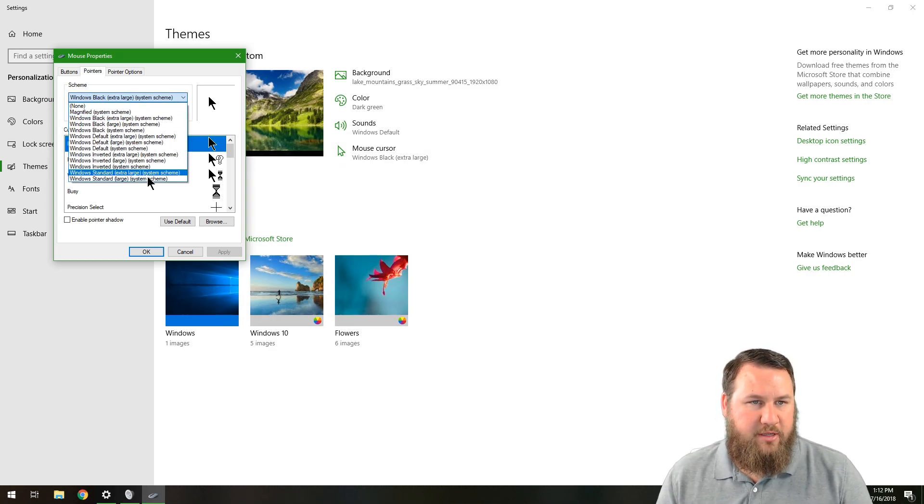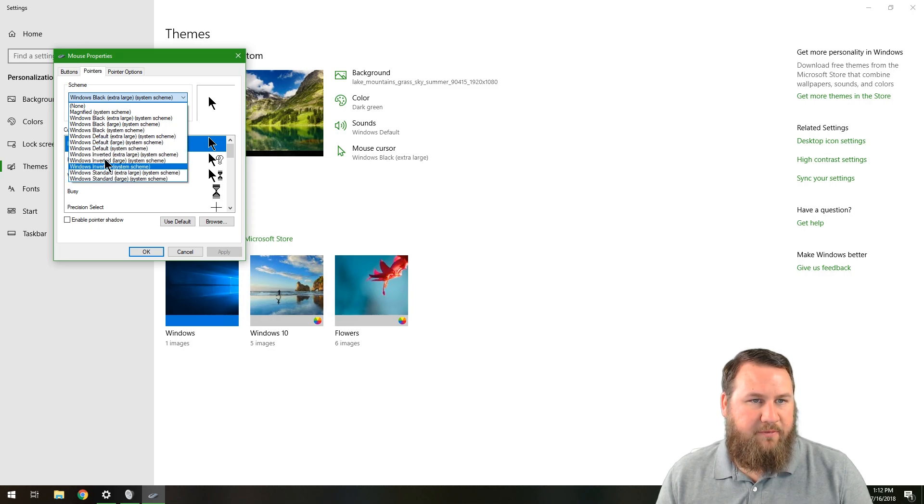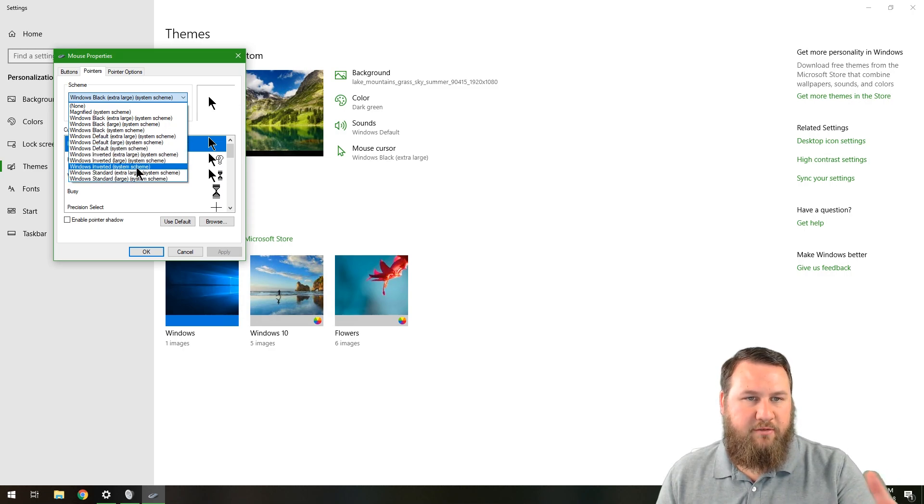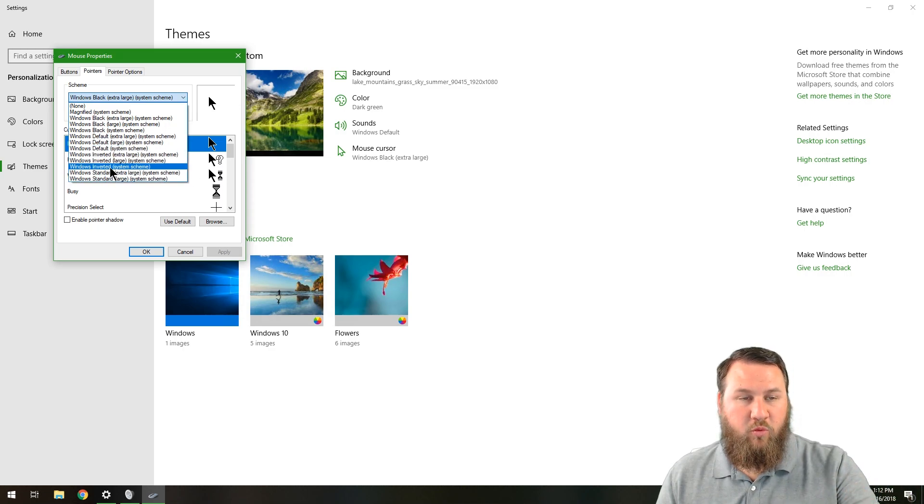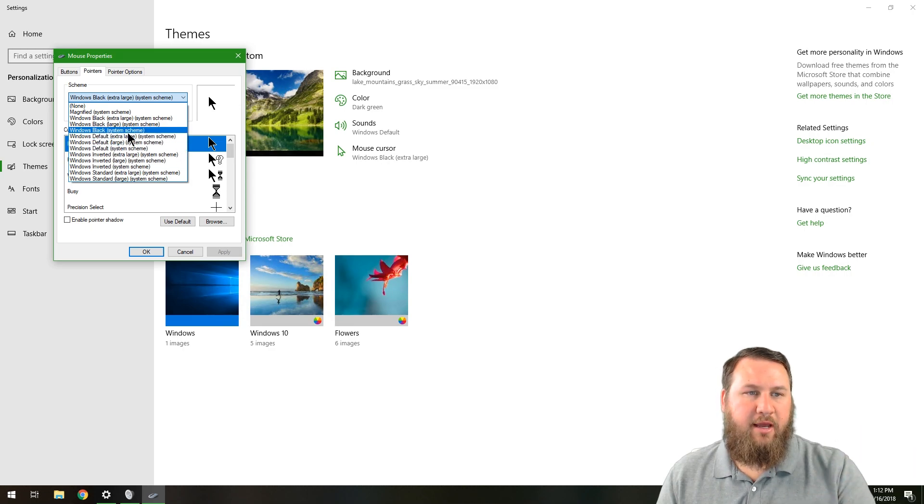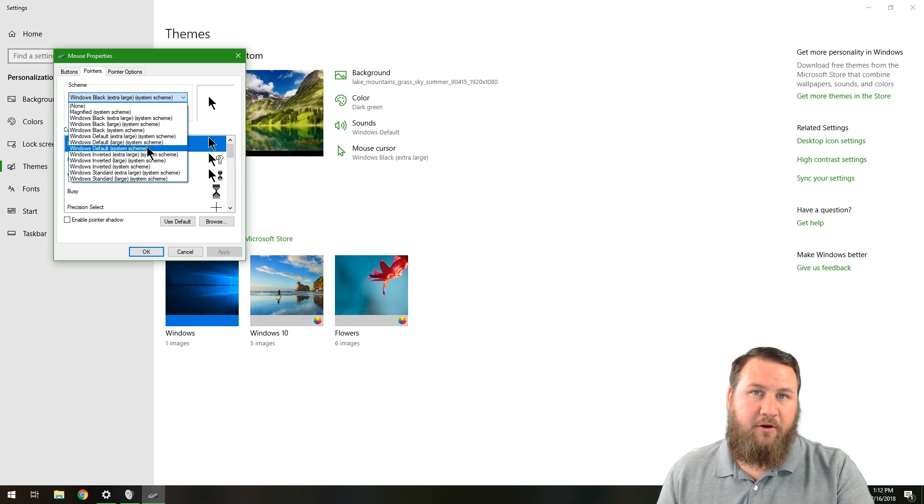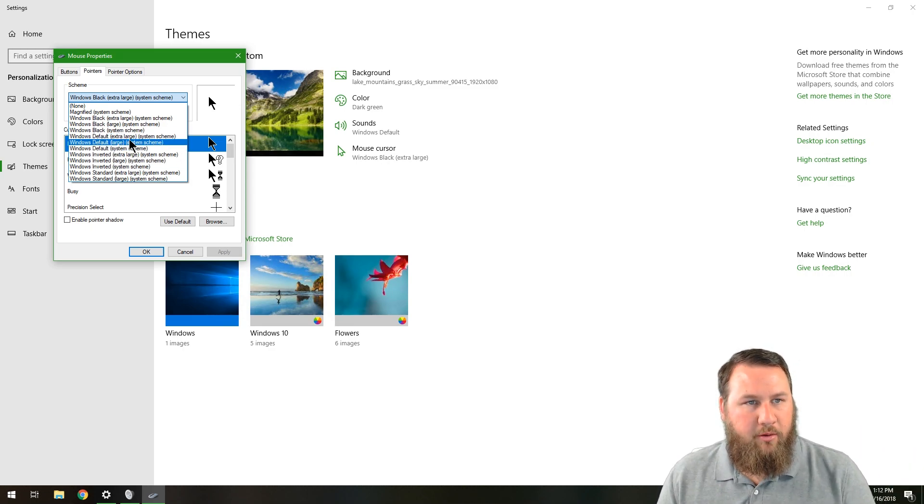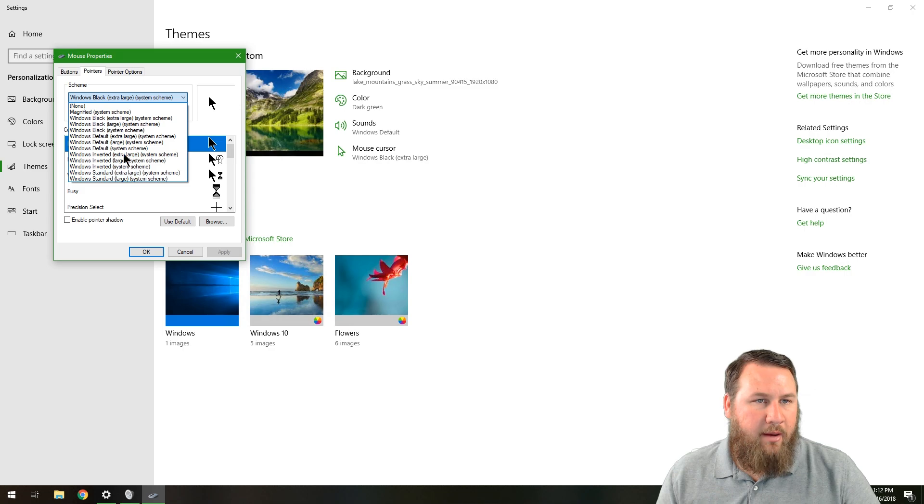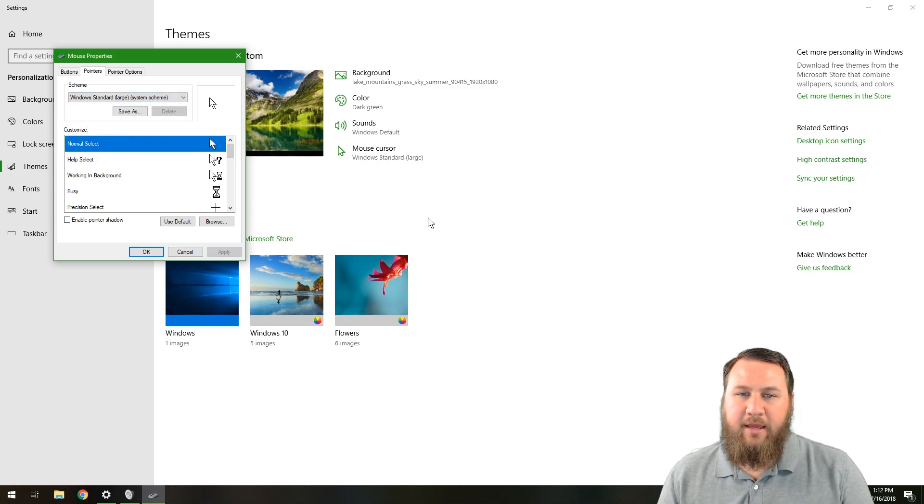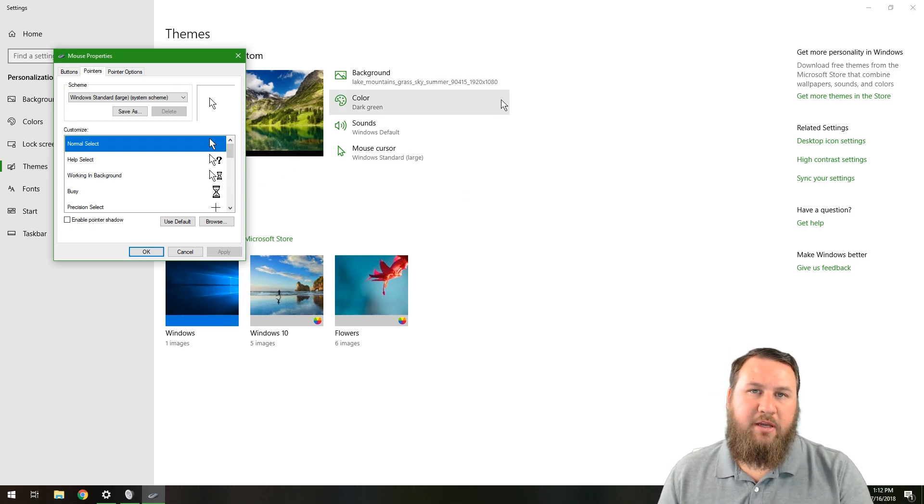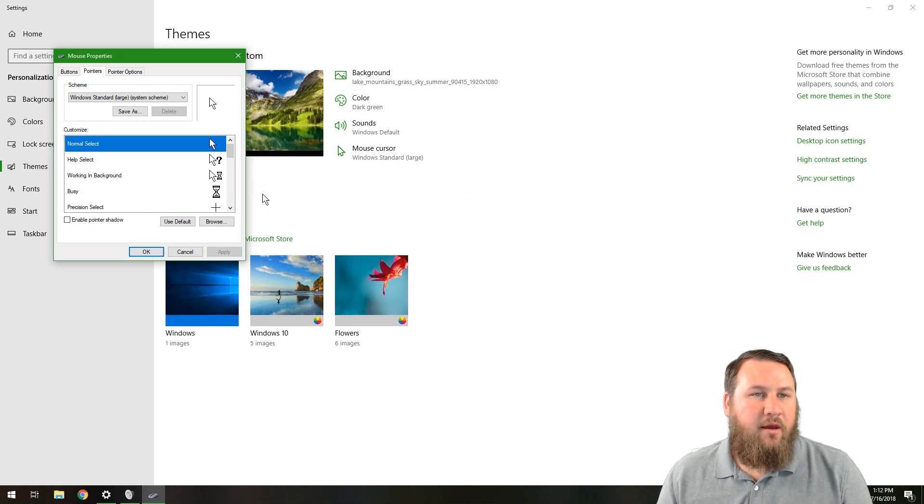So we can go and change that and say Windows inverted. They have different inversions like if you're colorblind, you can invert the colors to help you out with that. Or we can go down, we're going to click on just Windows standard large, hit apply again. That will change it back to the white cursor, but it will still be a large cursor, so it's a little bit easier to see.